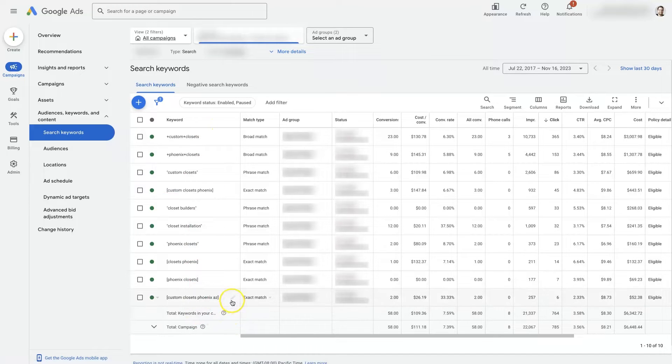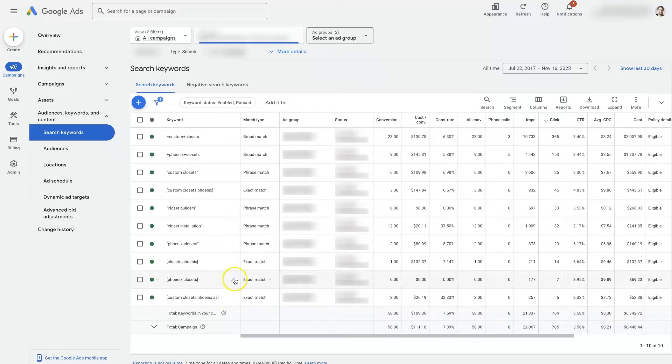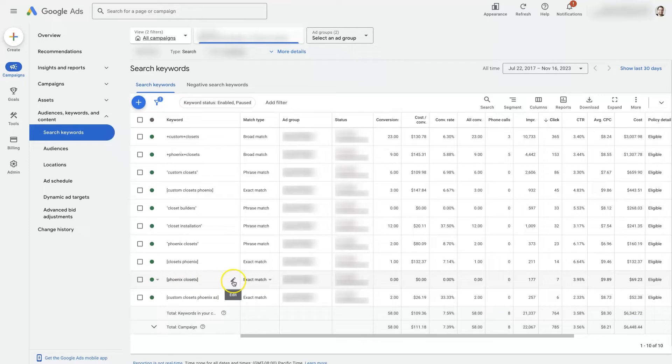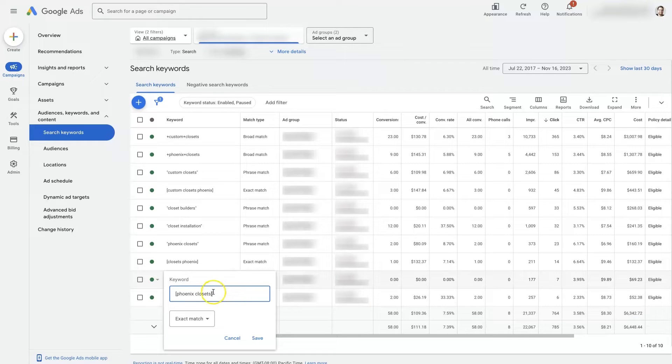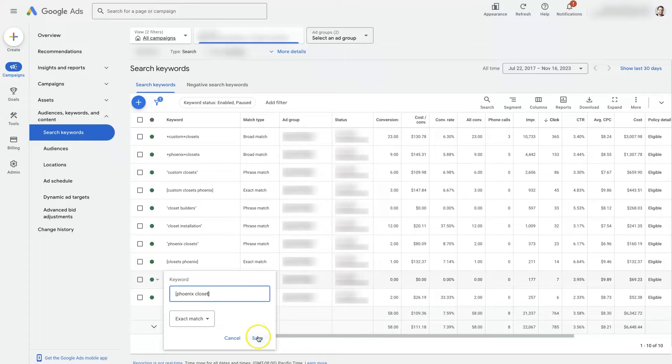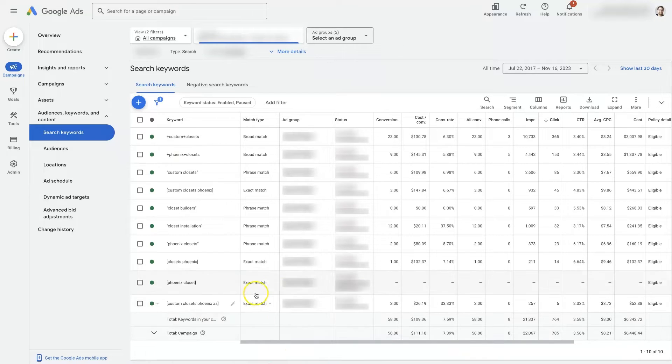which brings us to all the keywords for this campaign, and then from there, let's say we want to edit like this keyword, Phoenix Closets. We just click this pen tool, and maybe we want to change it to Phoenix Closet, for instance. Click Save,